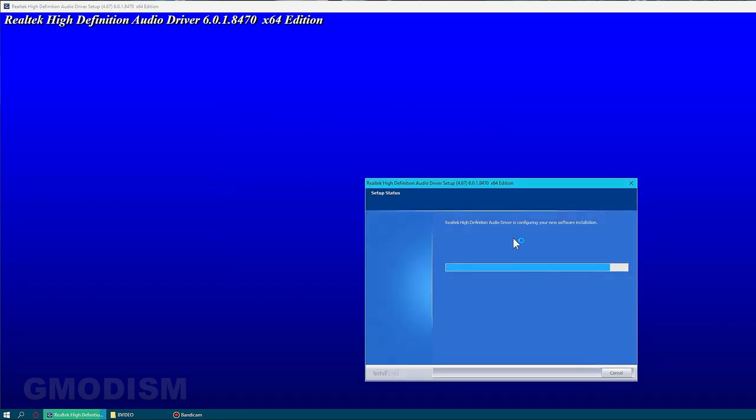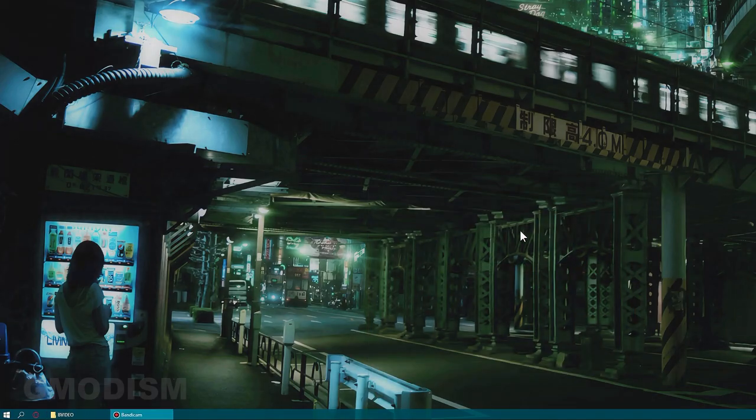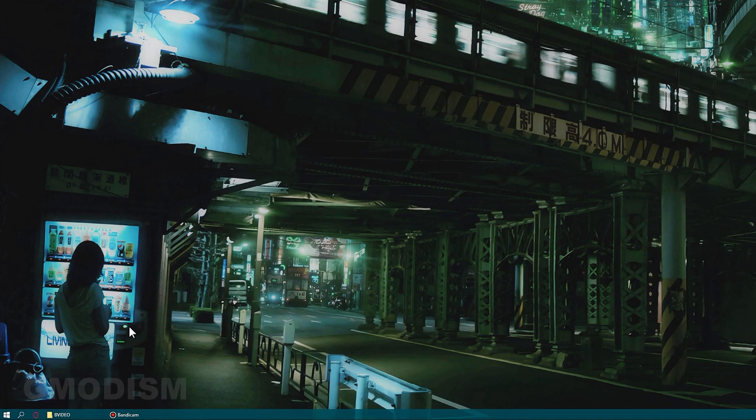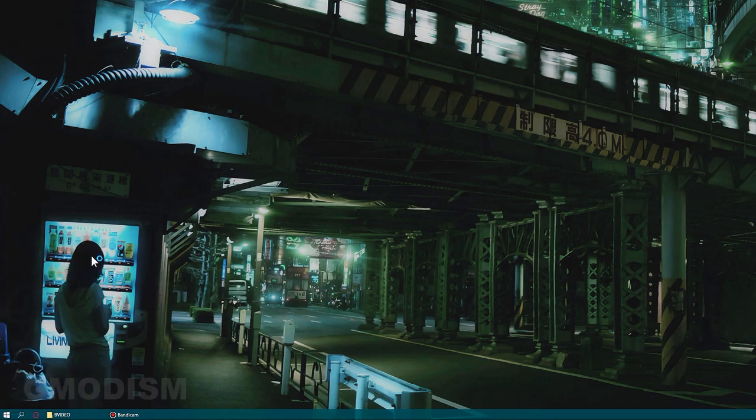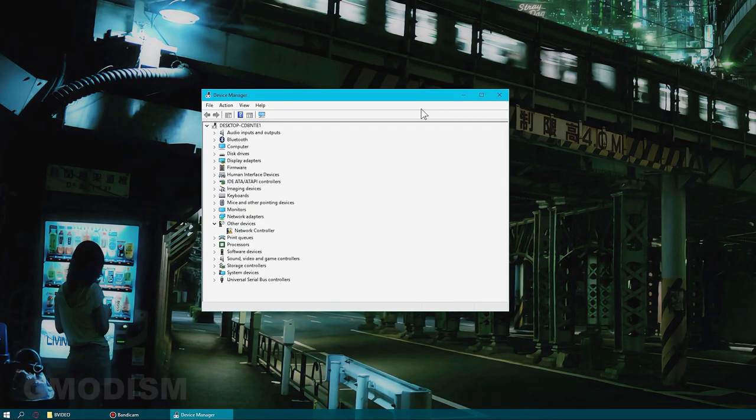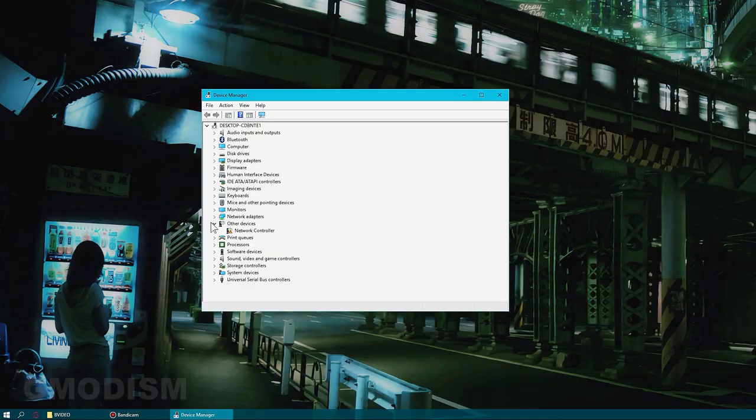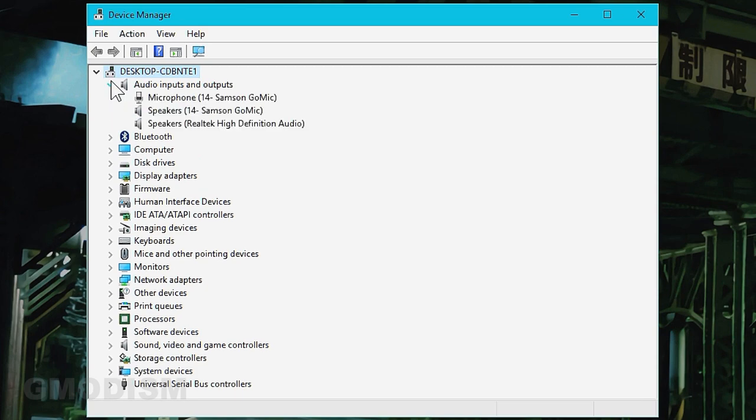Now we can install them again. Basically this driver doesn't support your system. If it does work for your system you can try and use it, but personally I think that Realtek audio drivers usually cause a lot more problems than the things they give.